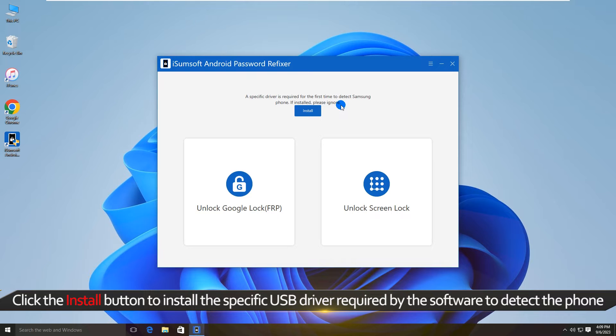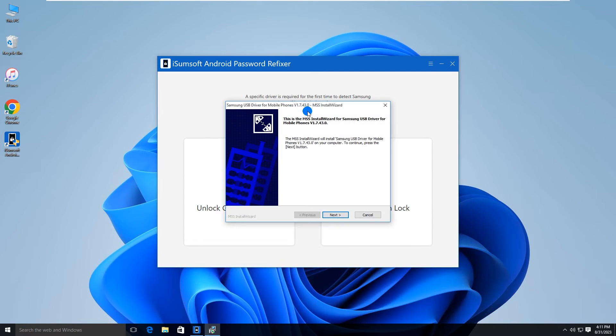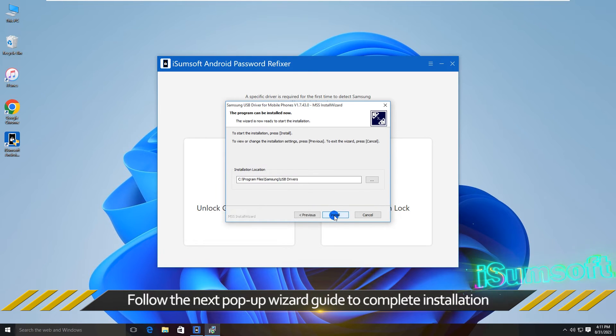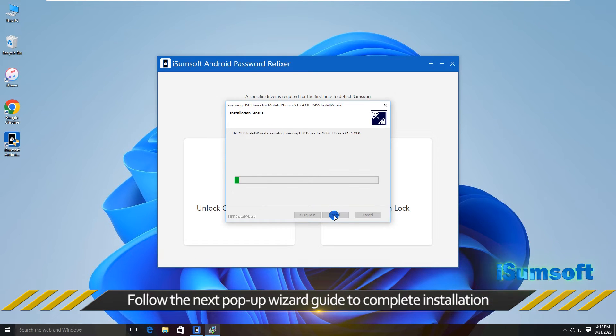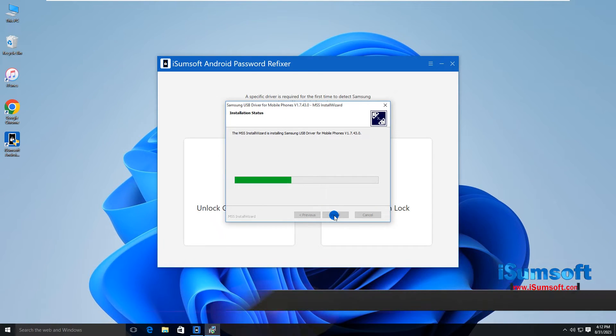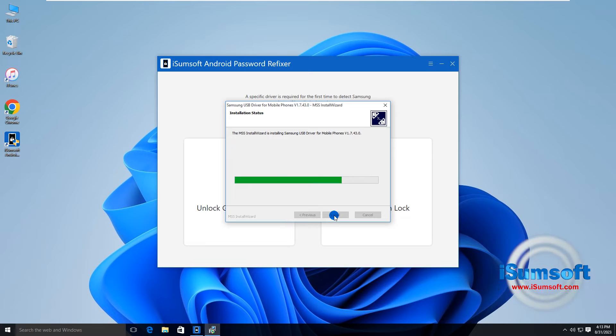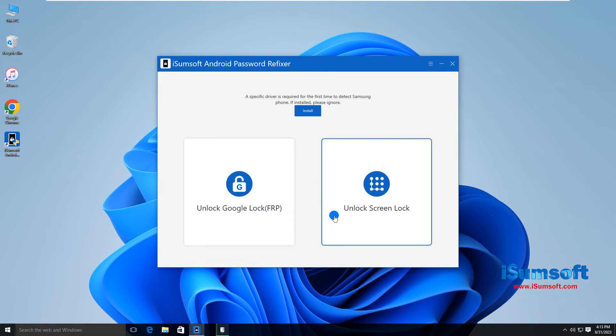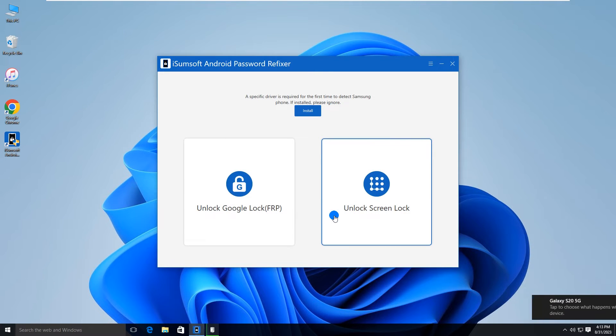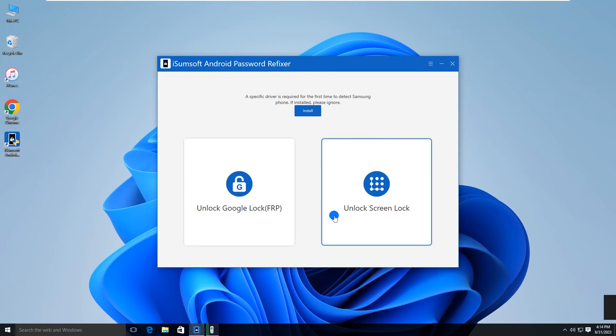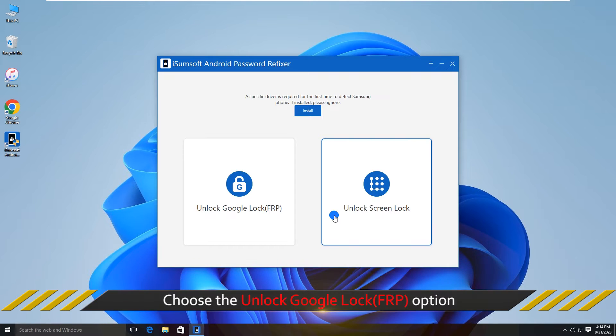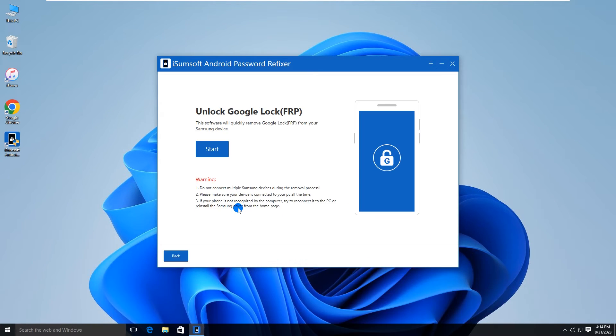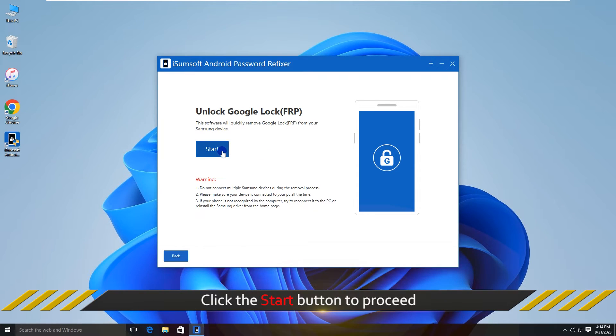Click Install to install the specific Samsung driver on your computer. Choose the Unlock Google Lock option, then click Start to continue.